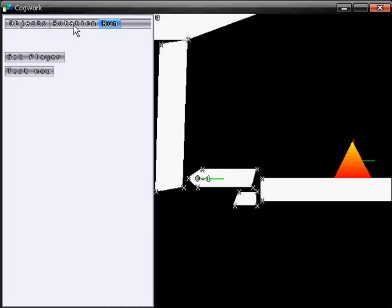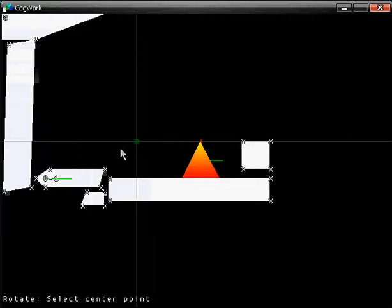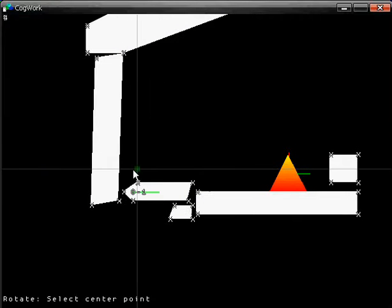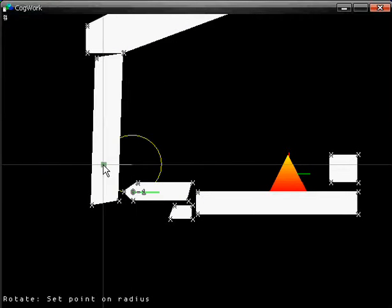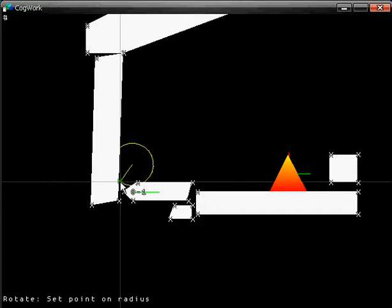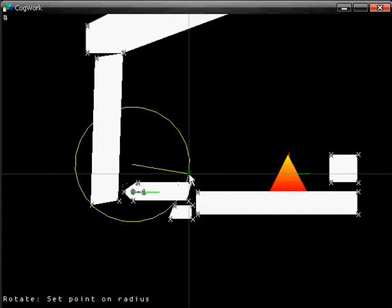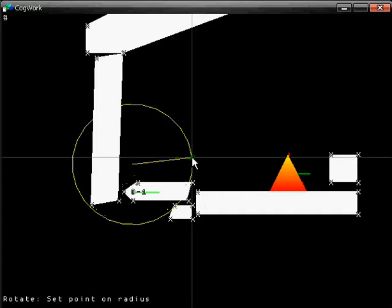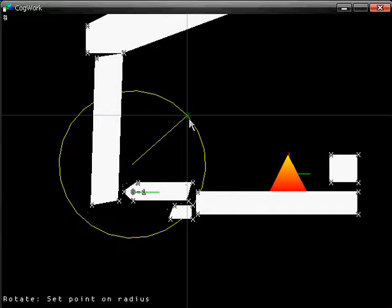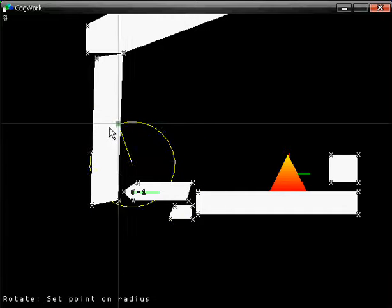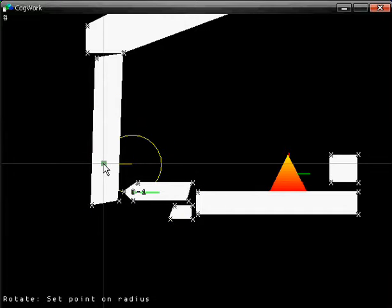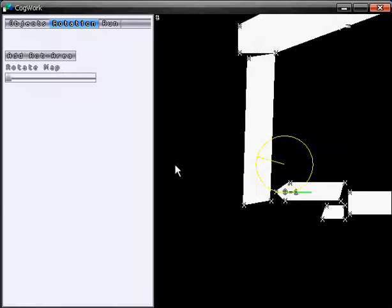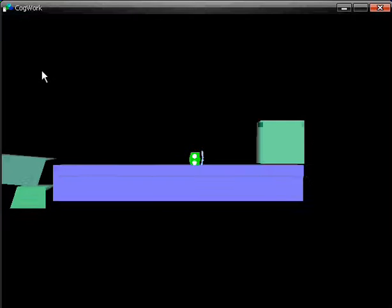Now the crazy thing about this game are the rotations. You can add rotational areas. And if a player steps right inside such a circle, the direction of gravity changes according to the line you see, the yellow line from the center. So we are setting the gravity this way and testing it now.